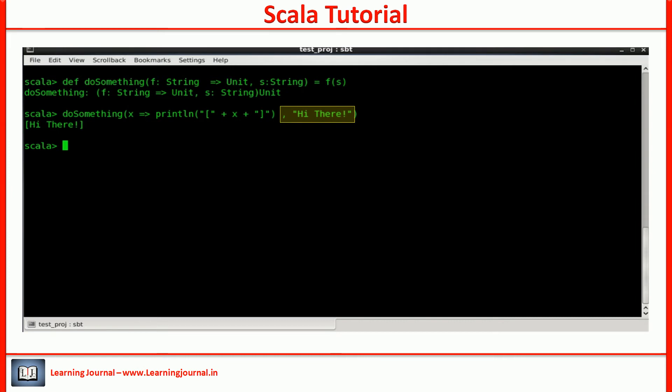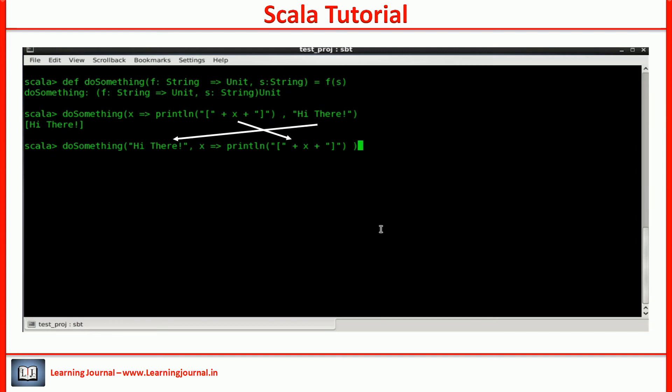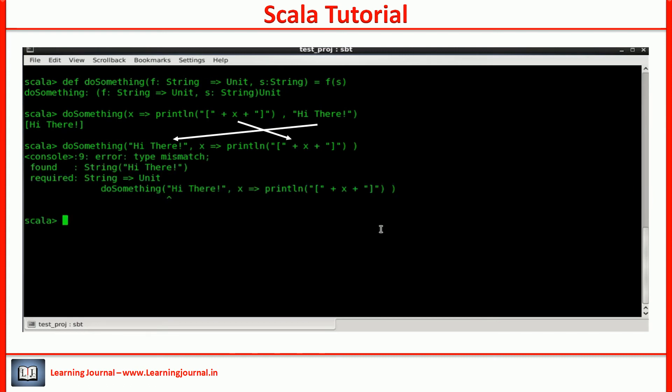By default, you will always pass the parameter in the order specified at the time of function definition. If I try changing the order, I will get an error. The named argument allows us to pass the input parameter in a different order.